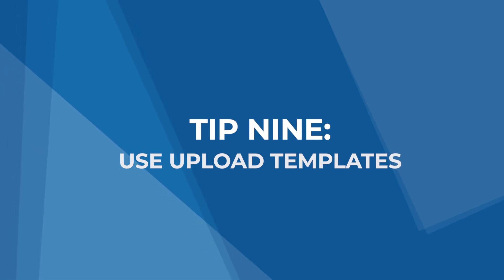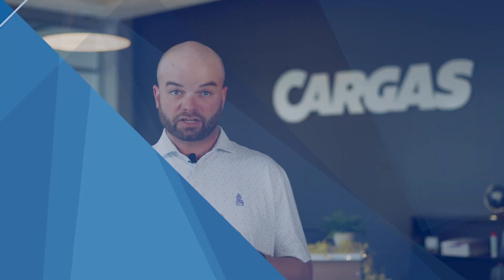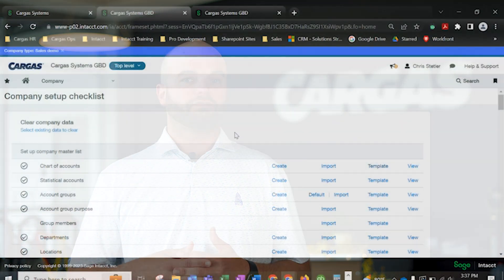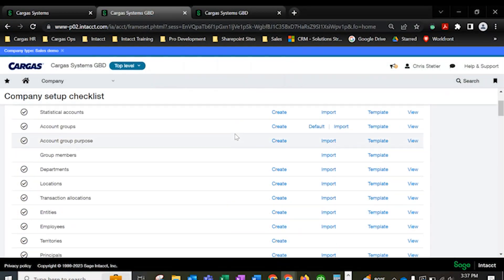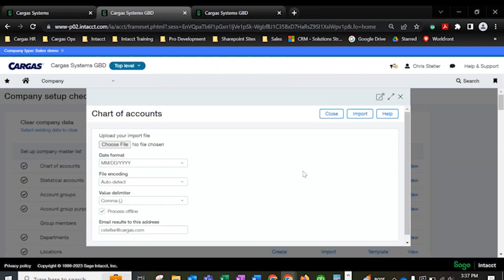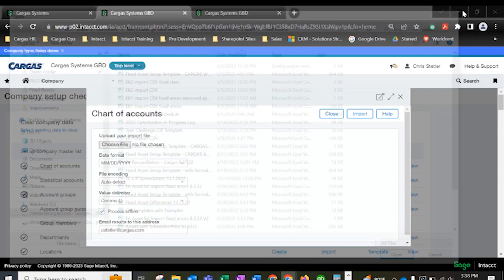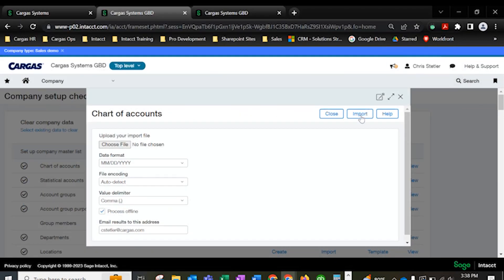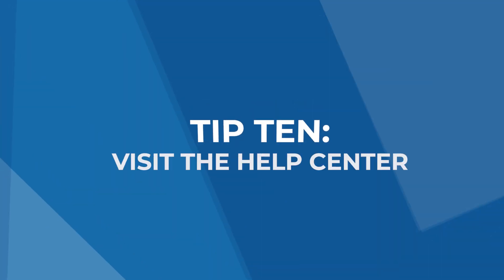Tip 9, use upload templates. Sage Intacct's uploading tool is really valuable and, in my opinion, pretty underutilized. If you haven't used an import template since you uploaded your master records during implementation, now is a great time to re-familiarize yourself with all the unique features available to you. Journal entries, bills, budgets, new records, and more are available to import via the Excel file import.